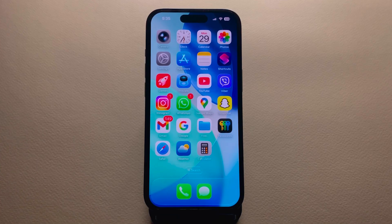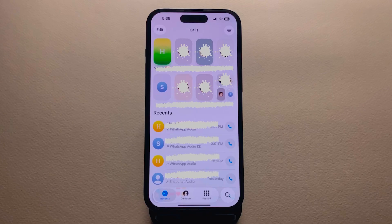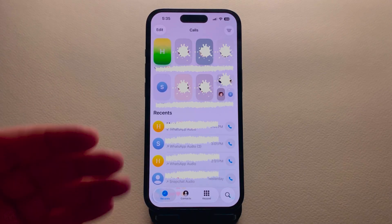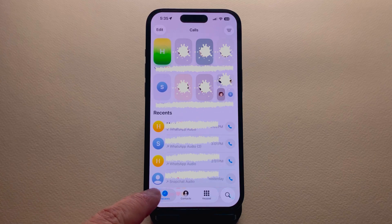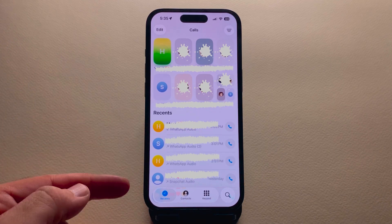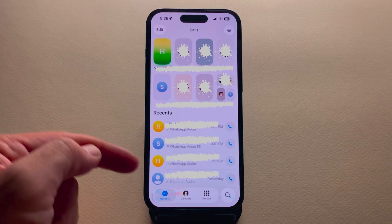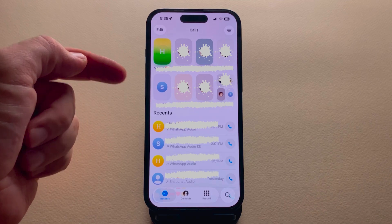After the release of iOS 26, there has been a change in the Phone app that some iPhone users may not like. When you open the Phone app under Recents, you have two options: recent calls and also favorites on top.